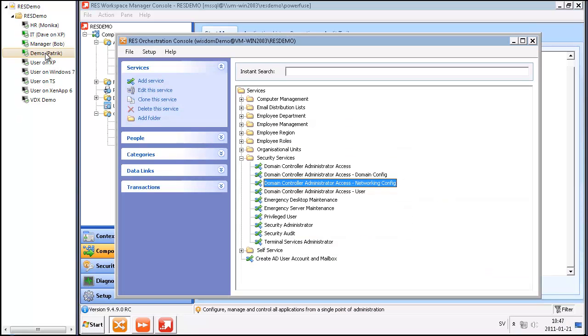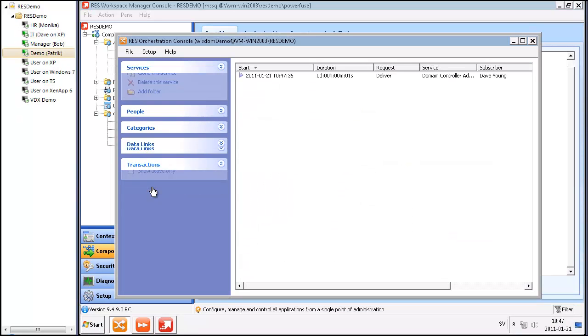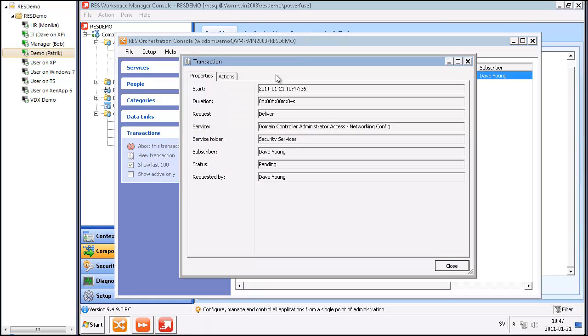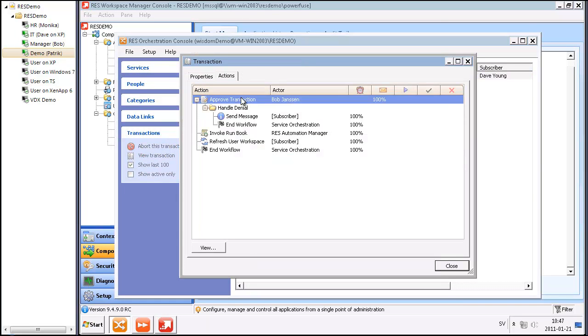Now we can see in the workflow, there will be a transaction that started. Bob Jansen needs to approve this transaction.